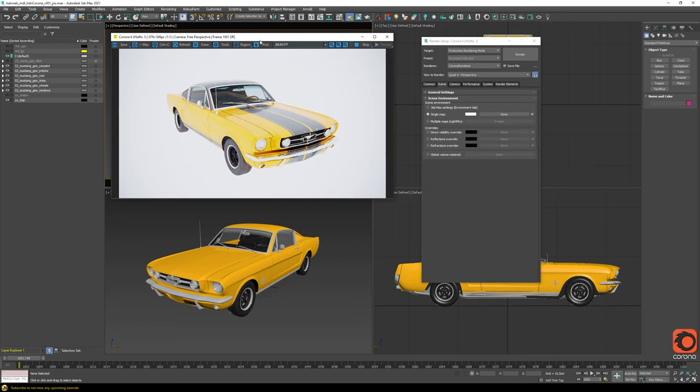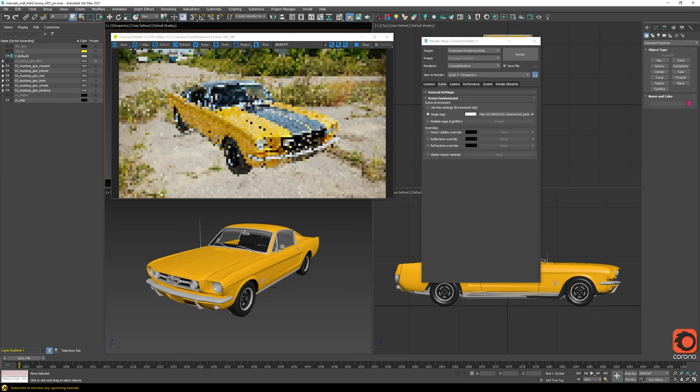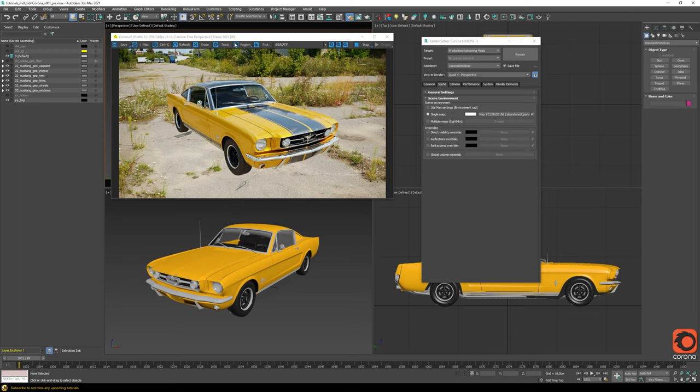The process is quite easy. You just go inside here and load a Corona bitmap, then choose your HDRI — for example, this one I downloaded from HDRIhaven.com. Now we have an HDRI in our scene, with lighting and reflections coming from it.